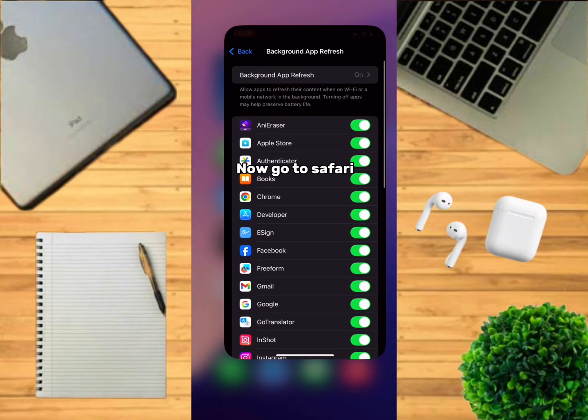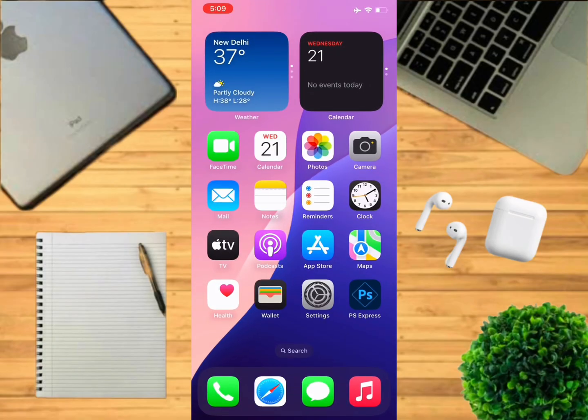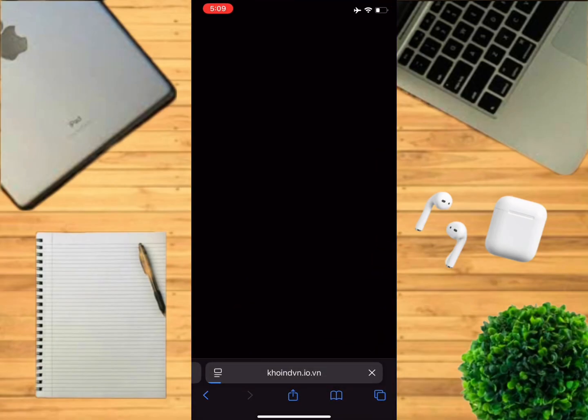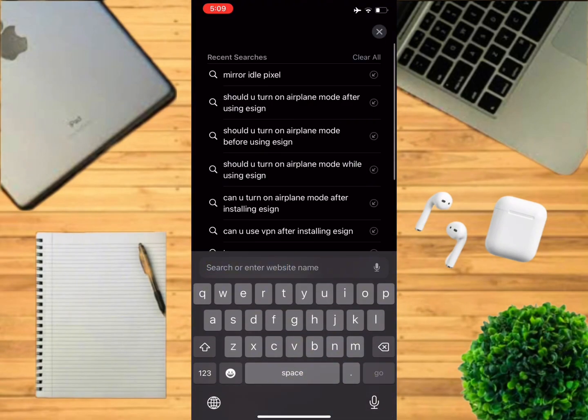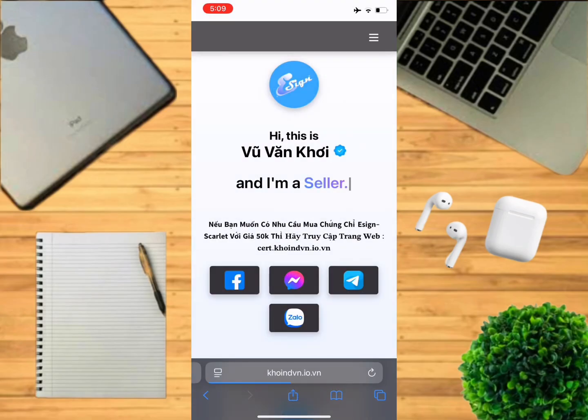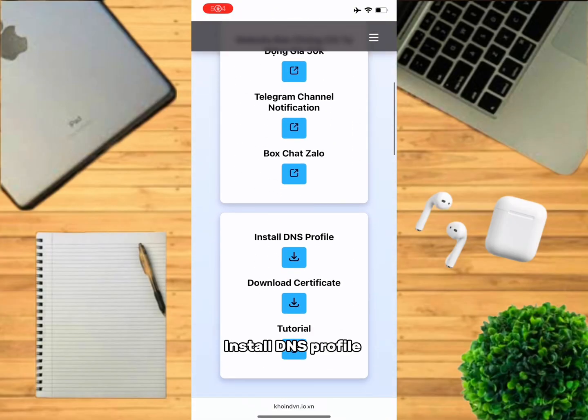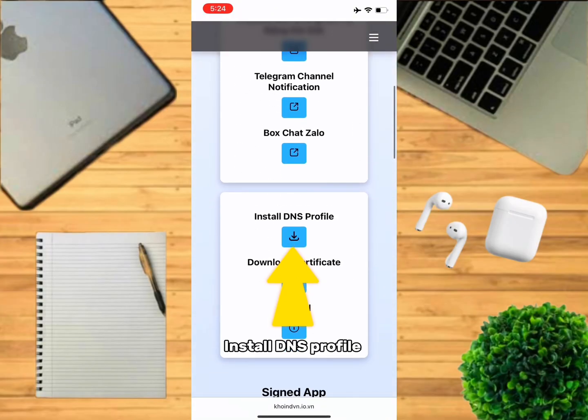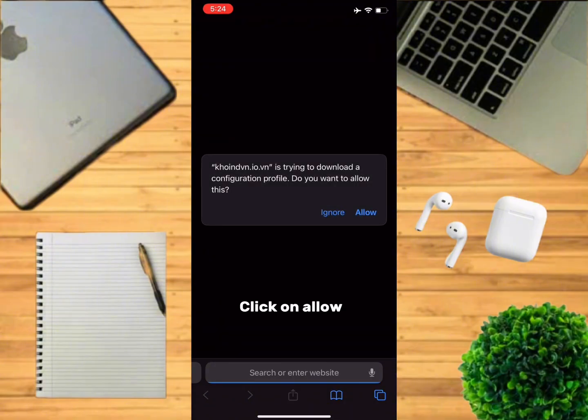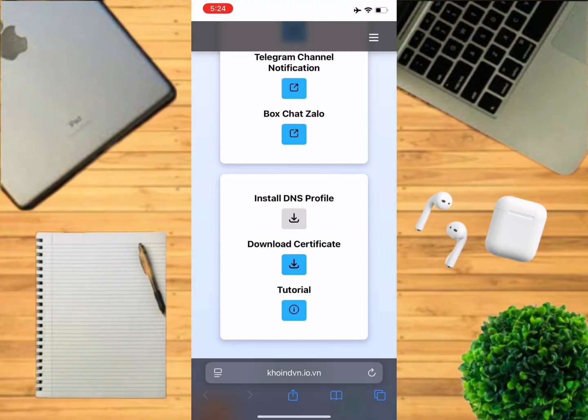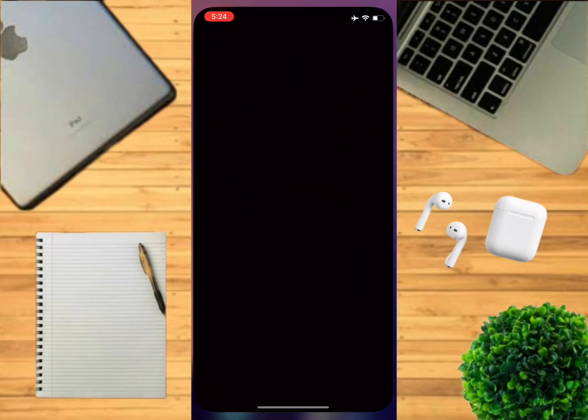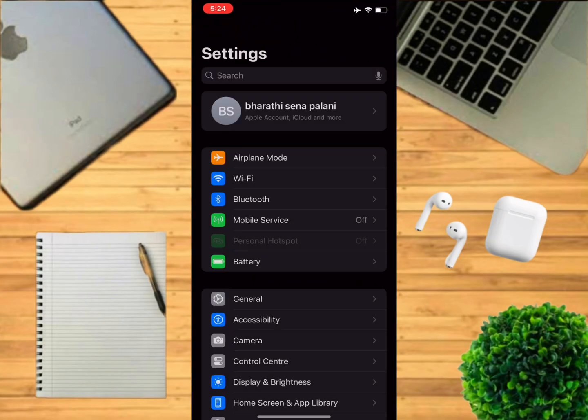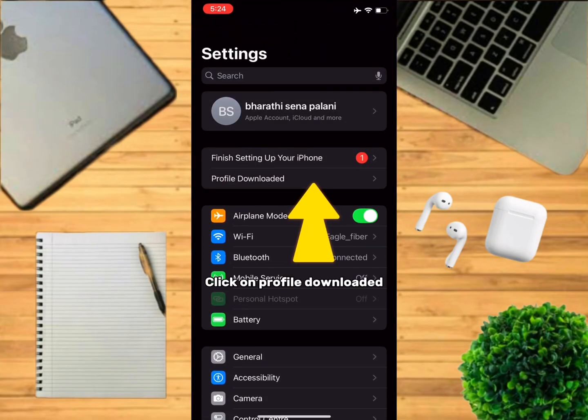Now go to Safari and go to this website. Scroll down and click on install DNS profile. Click on allow. Now go to Settings, click on profile downloaded, and click on install.